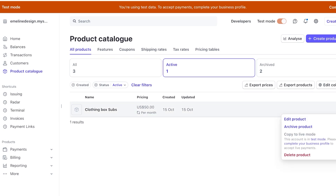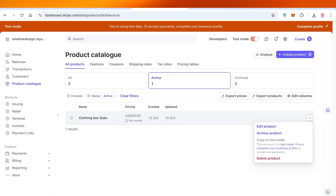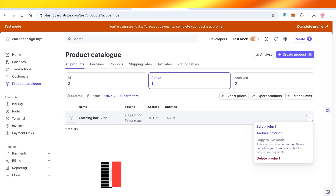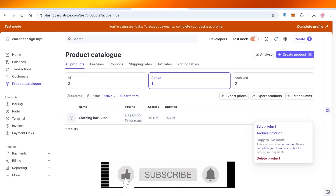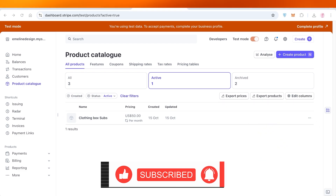You can use whichever website you're building and just create a payment link to that. I hope you guys found this video helpful — if you did, make sure to leave a like and subscribe.